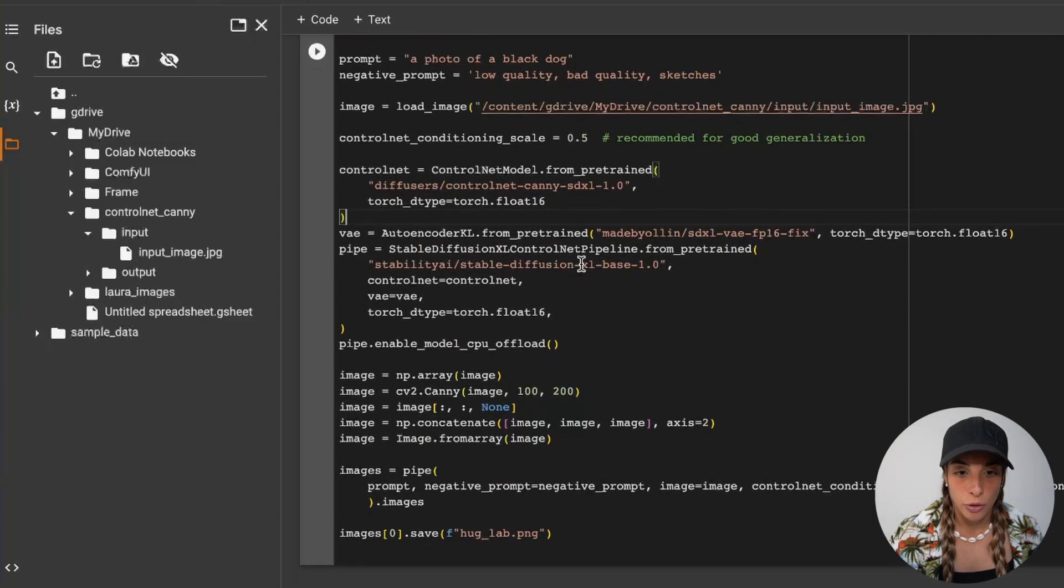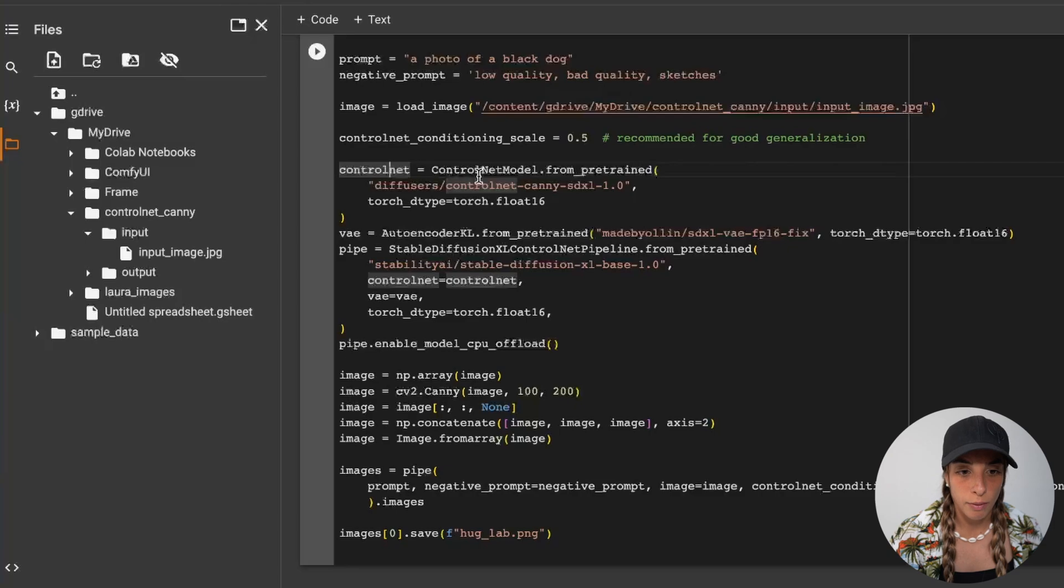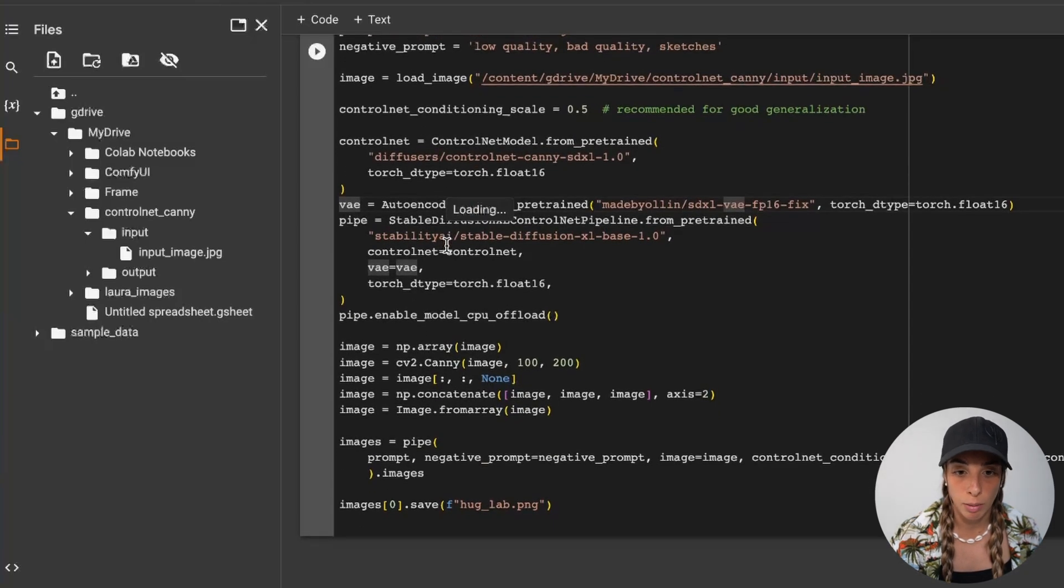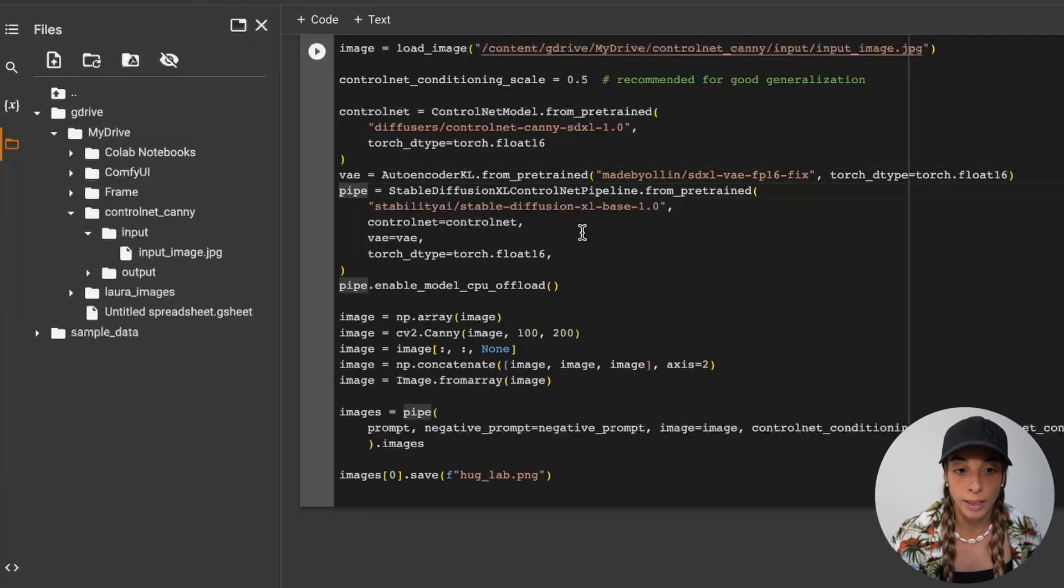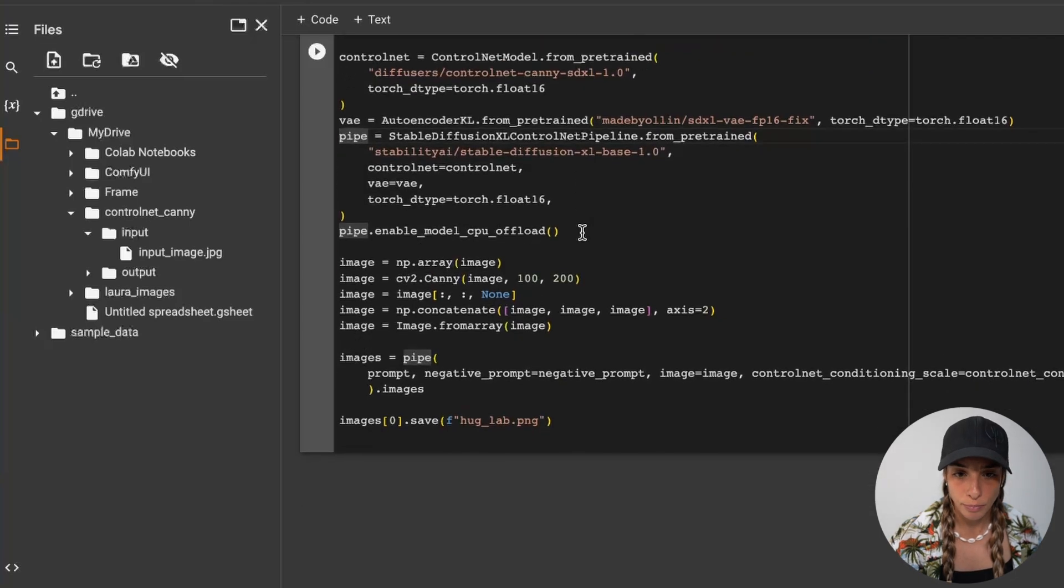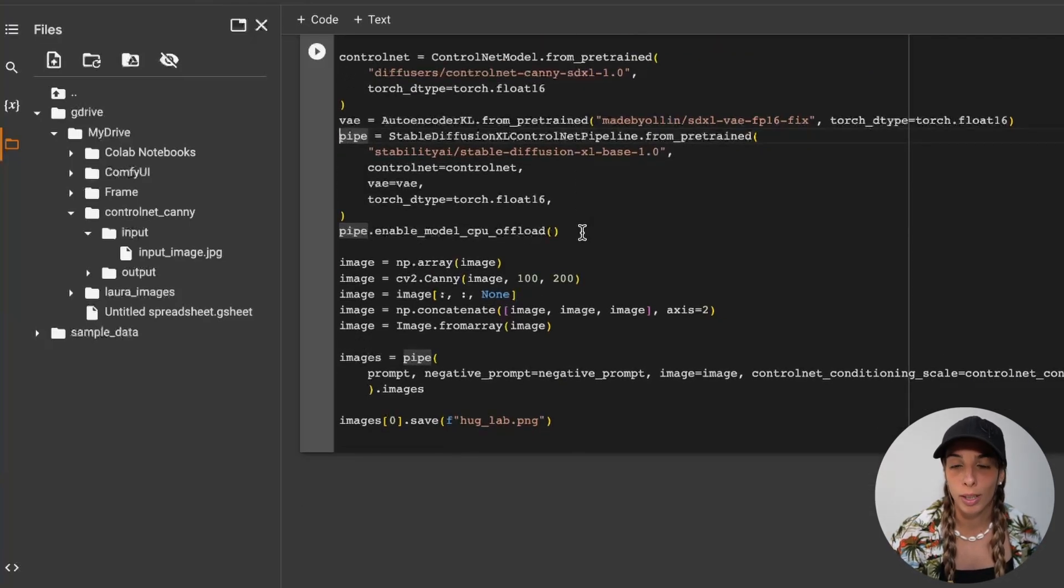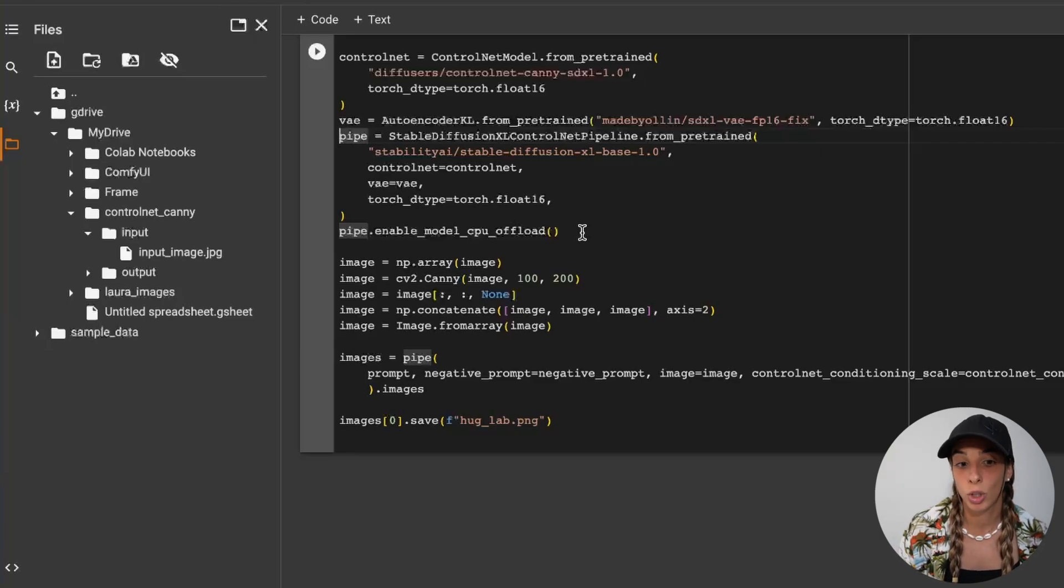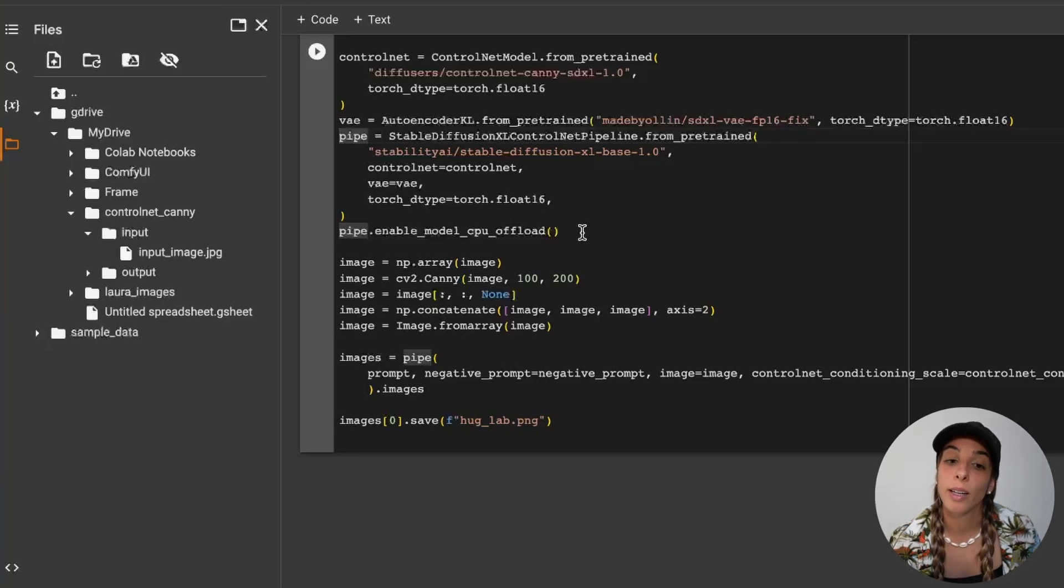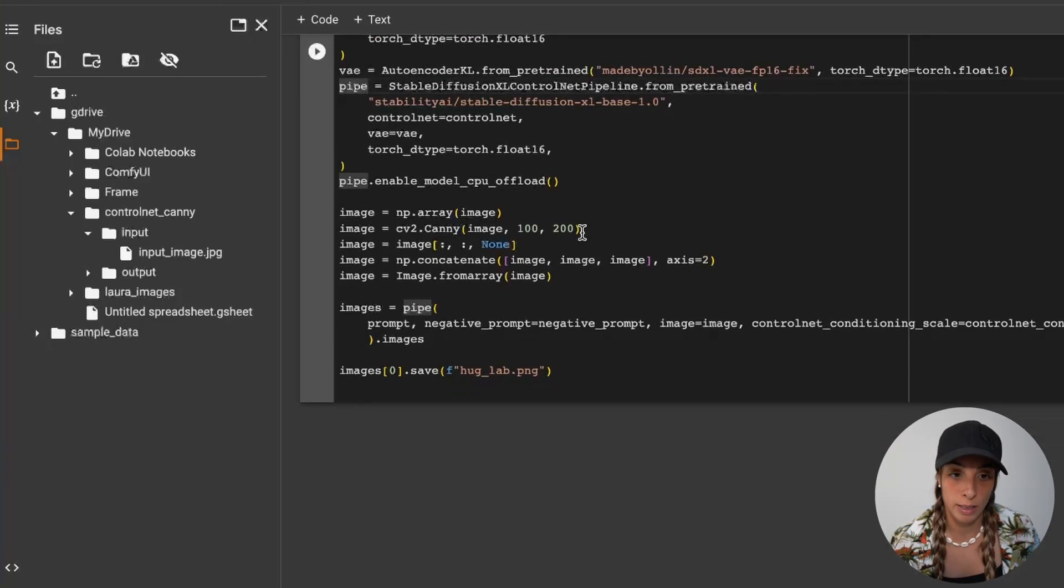We don't want to change the ControlNet variable, we don't want to change the variational autoencoder. Let's keep it like that. We don't want to change this variable either, which is the Stable Diffusion XL base, unless you want to change the model. But in our case for now, we want to use the XL base 1.0.